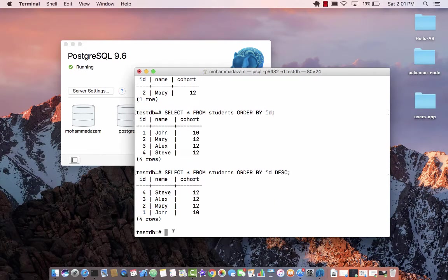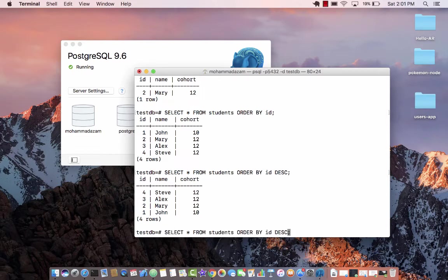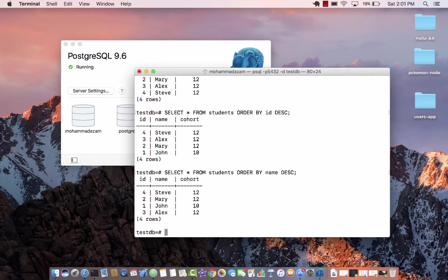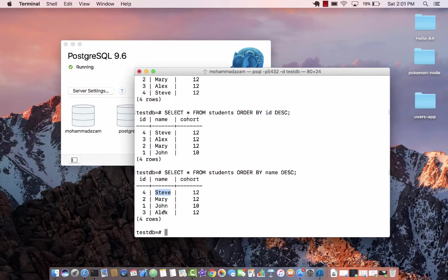You can order by basically any column that you like. So if I order by name in descending order, you can see that Alex is now at the end and Steve is actually at the top.